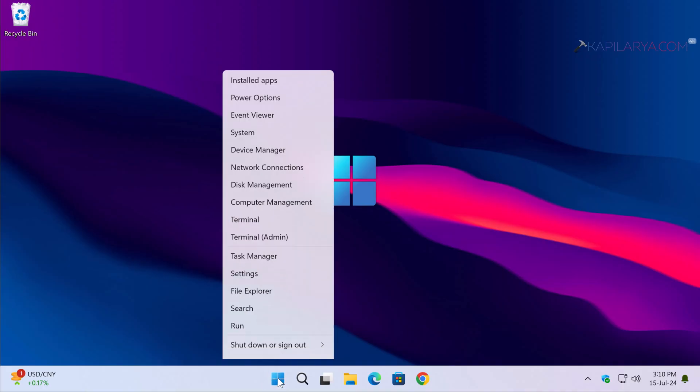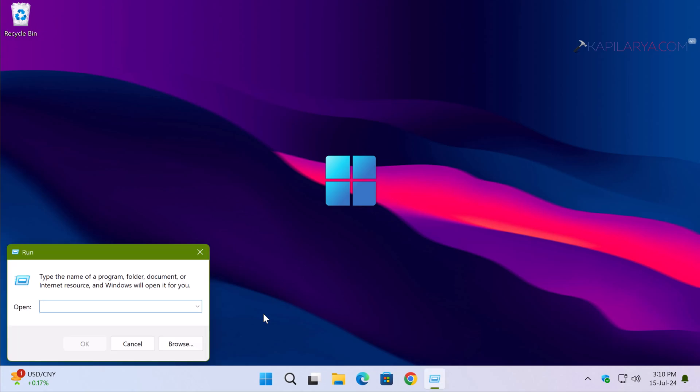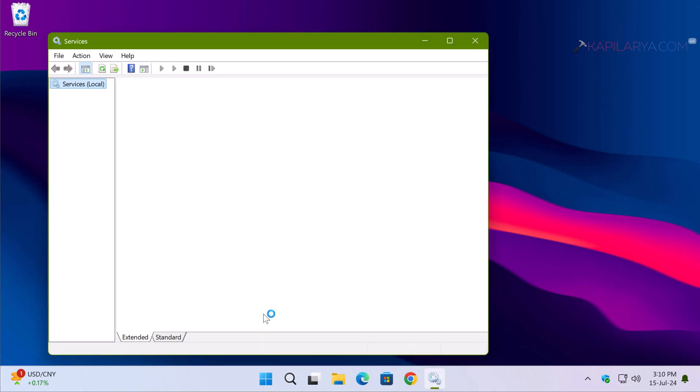Up next we have solution number three. Right-click on the Start button and select Run. In the Run window, type 'services.msc' and click OK. We need to make sure that the required background services are running in order to resolve this problem.